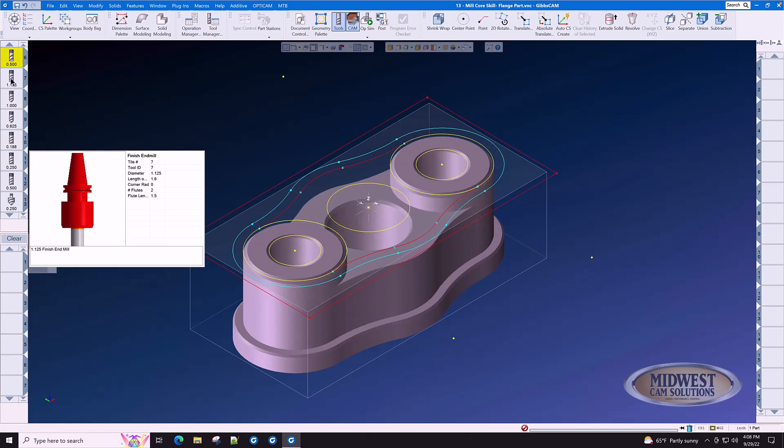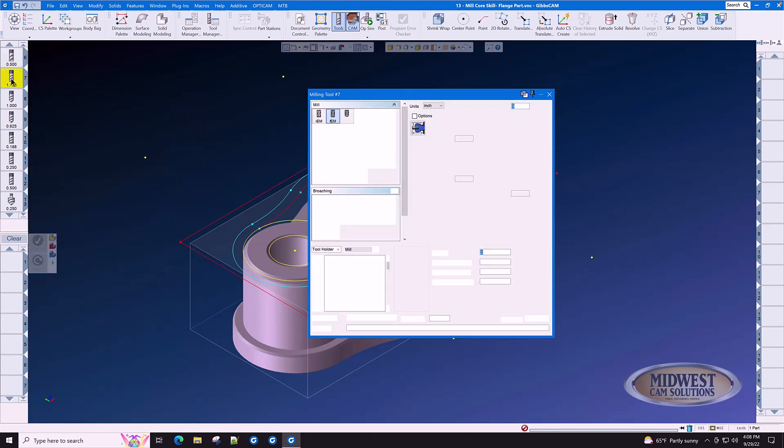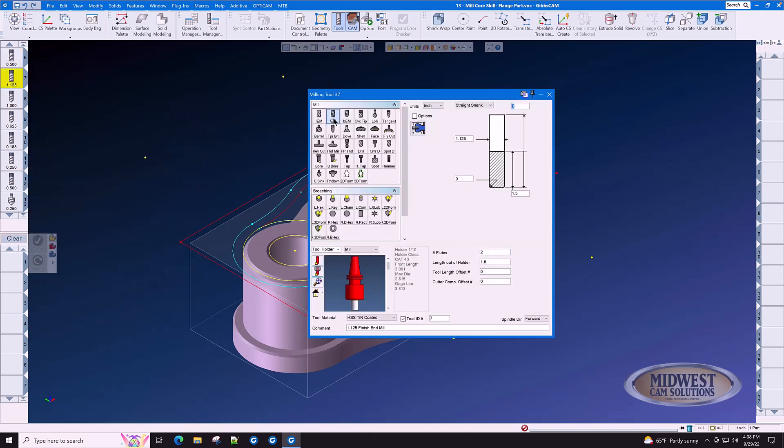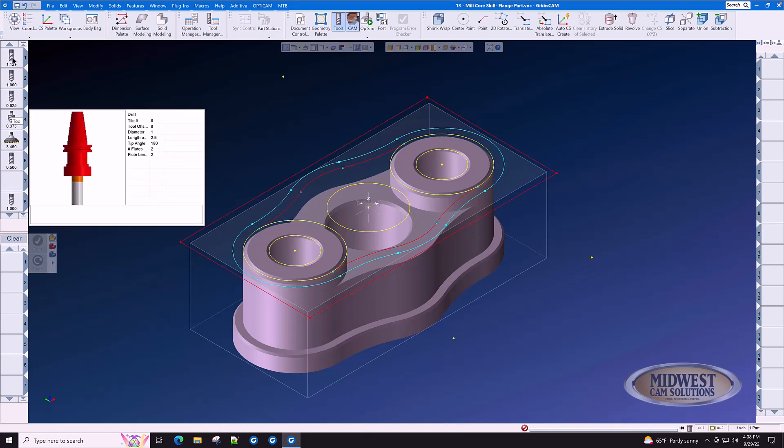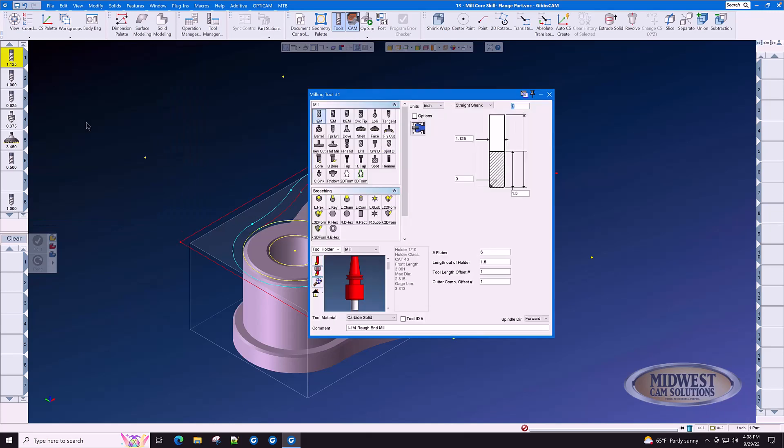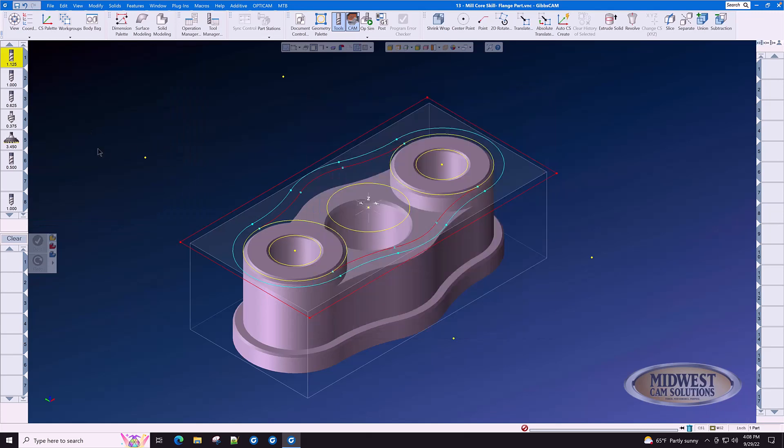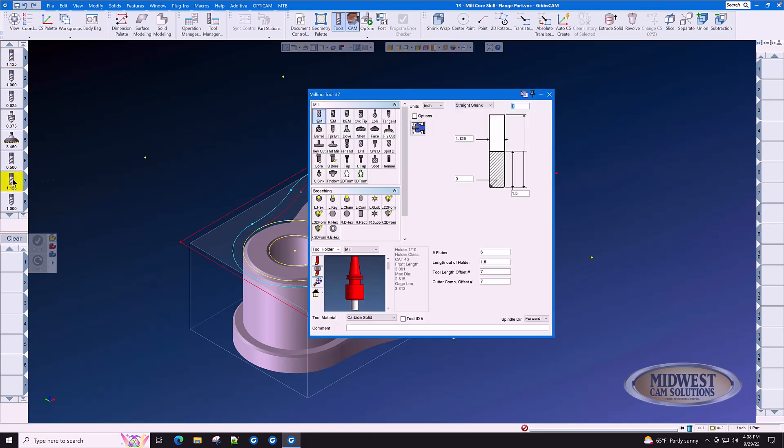Let's look at tool number seven. It's an inch and an eighth end mill, but it is a finish end mill, just like tool number one. The quickest way to duplicate any tool in GibbsCam is to simply open the tool that you want to duplicate, close it, and then go click in an empty tool slot.